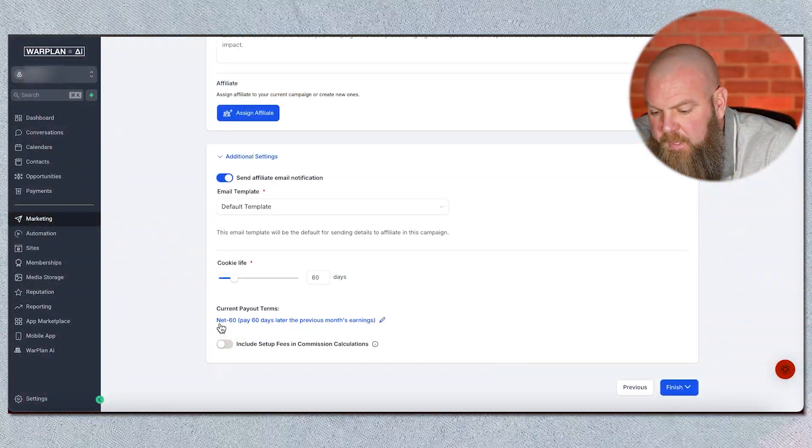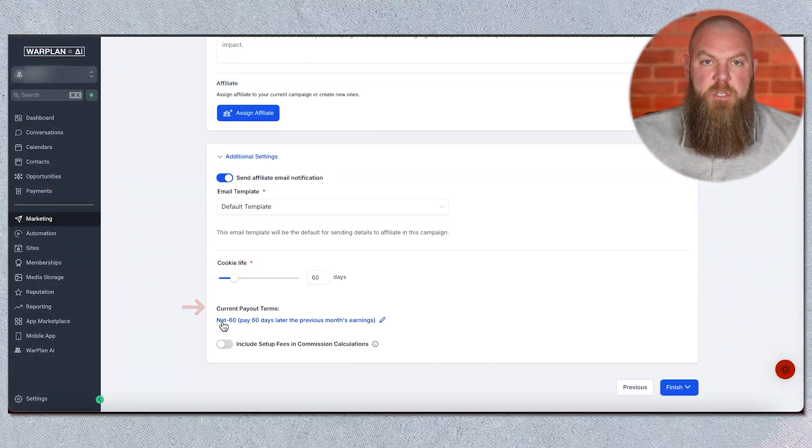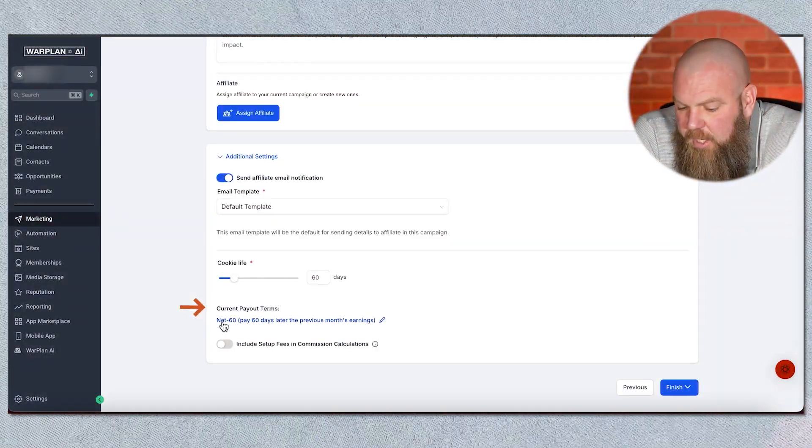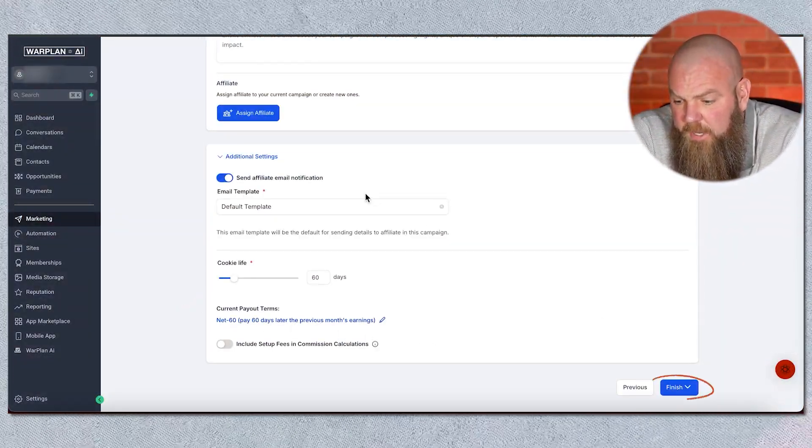You get to decide how long that referral is good for, depending on your business. If they opted in last year but come back this year, you may not want to pay out an affiliate commission on that — but maybe you do. It's totally up to you. Then you select your payout terms: do I pay them right away, every 15 days, 30 days, 60 days? Especially with subscriptions — if someone joins and cancels within two weeks, you don't want to pay out a commission on that. So you're going to set your net payout. When you're done, hit finish.